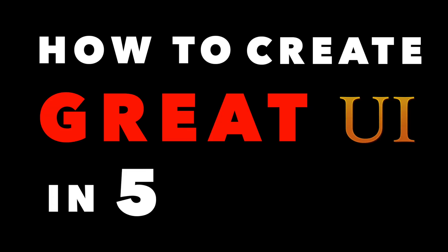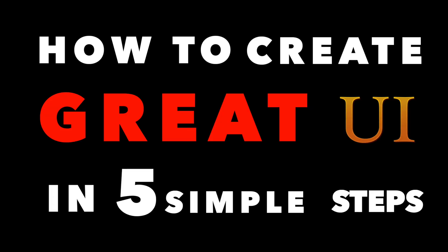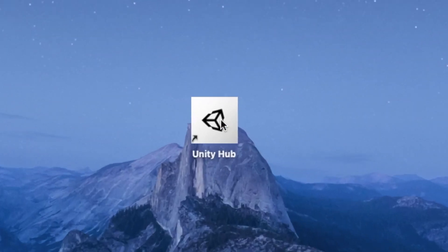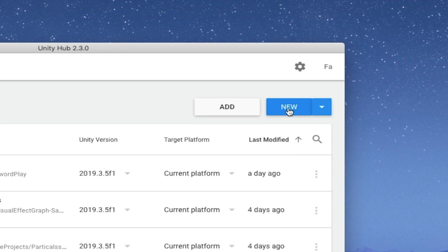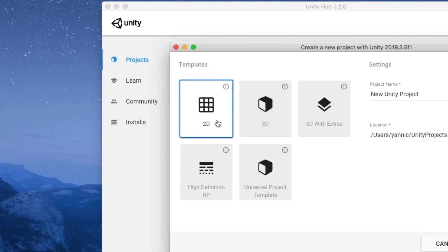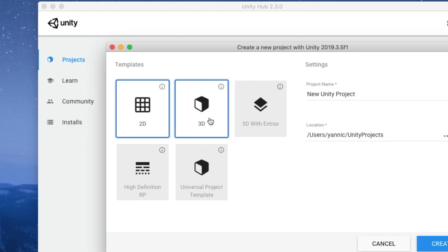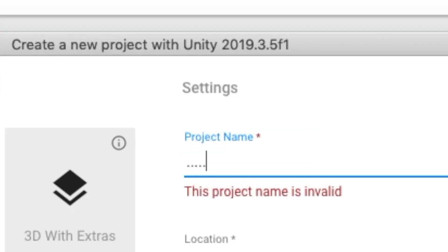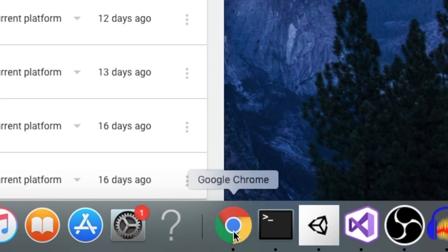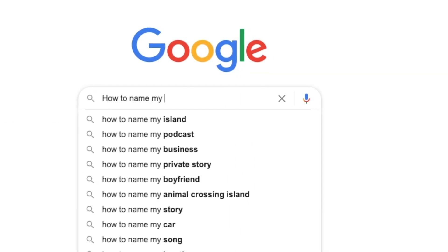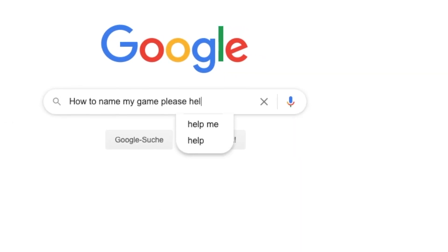How to create great UI in five simple steps. Step one: open up Unity, click on new project, choose 3D project, pick a name. Step one-and-a-half: go to Google and search for cool names for your game.